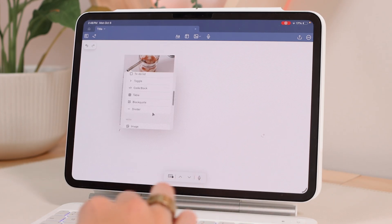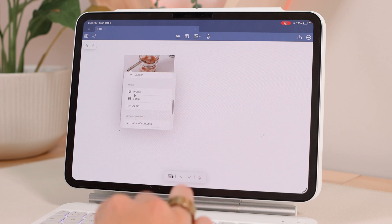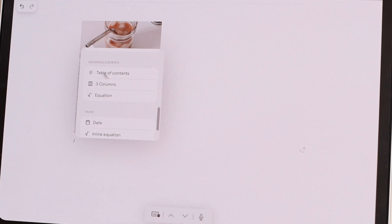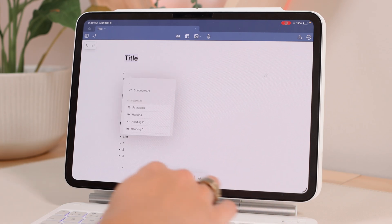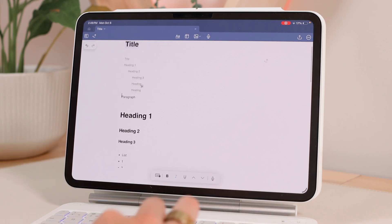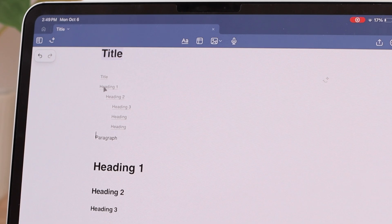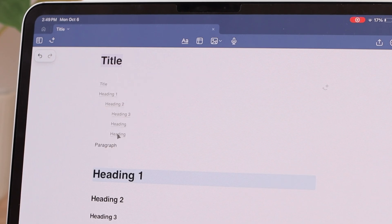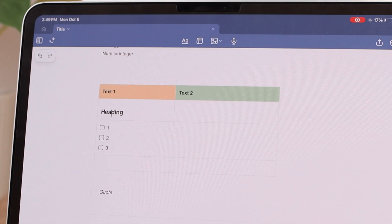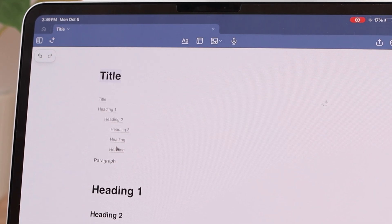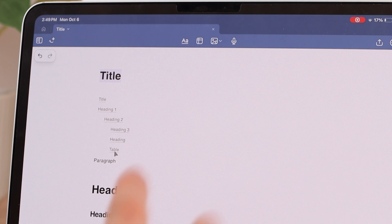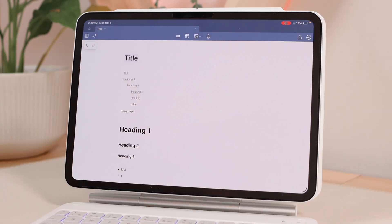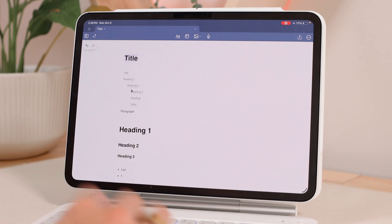Apart from images, you can also include video or audio files. In the advanced elements section, you can add a table of contents — I'll add this at the top of the document since it makes sense there. It will show you wherever a heading is so you can quickly jump to it. If I name a heading 'table,' the table of contents will display 'table.' This is really nice for a long text document with many headings so you can quickly jump to specific sections.